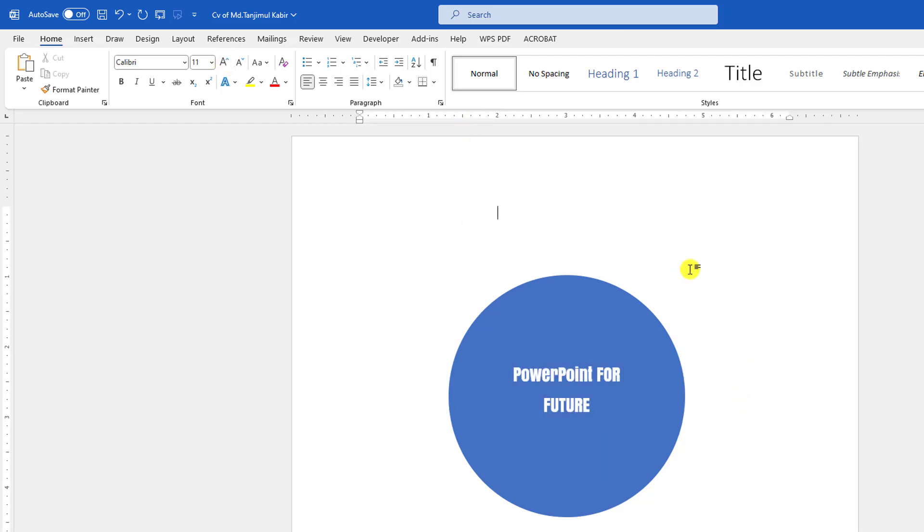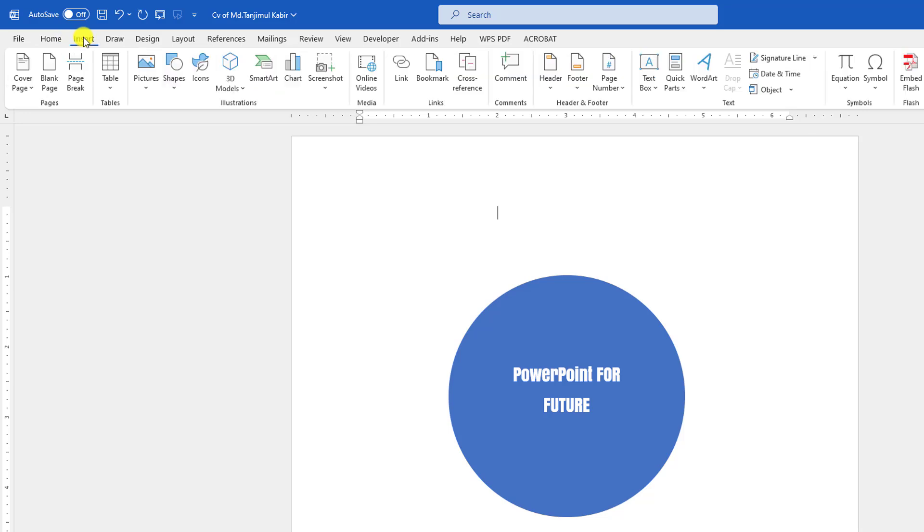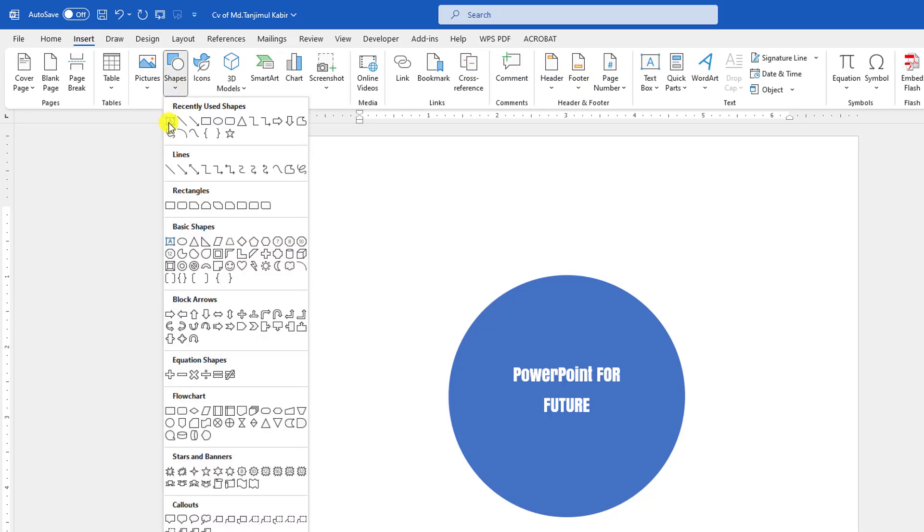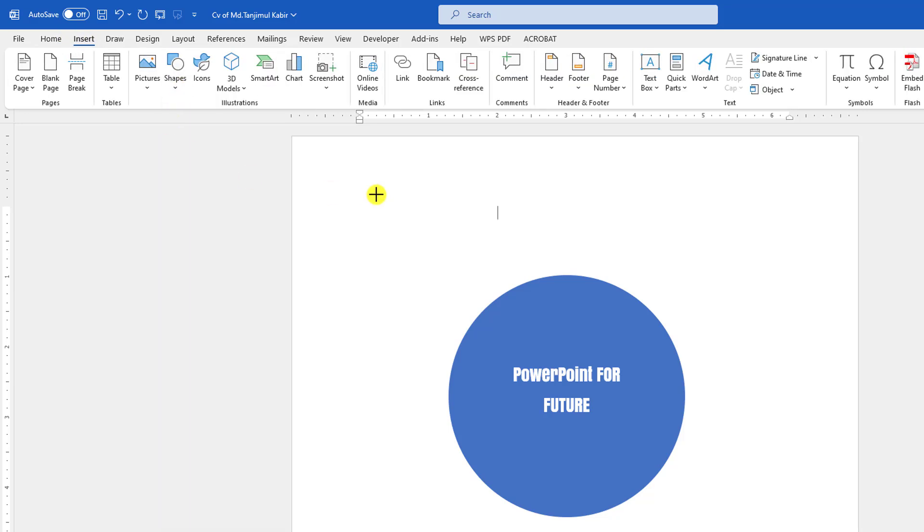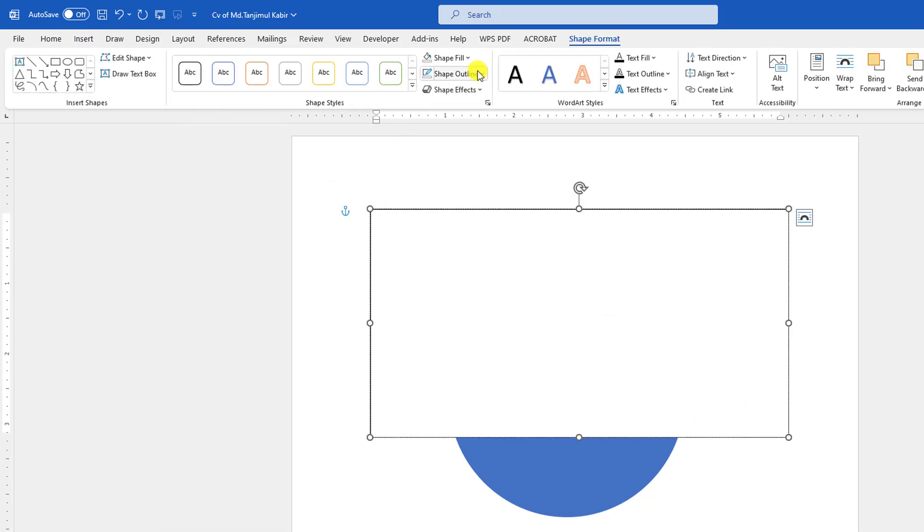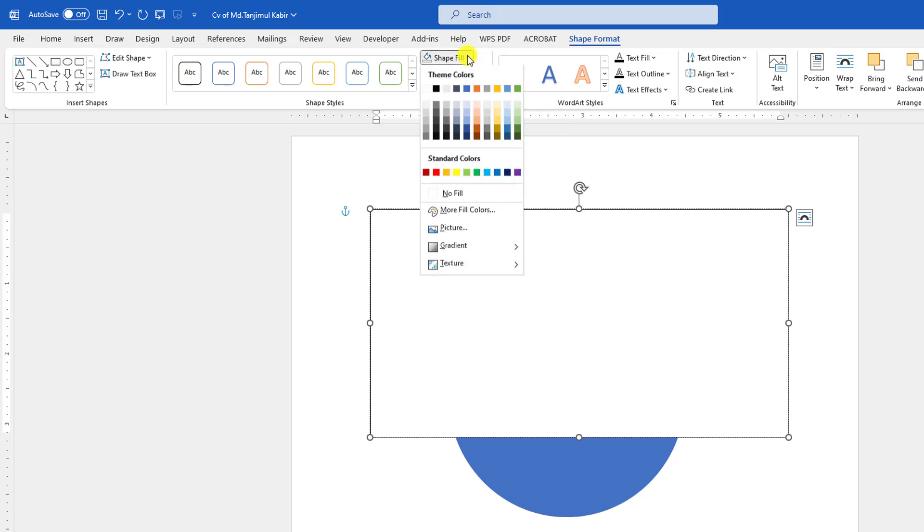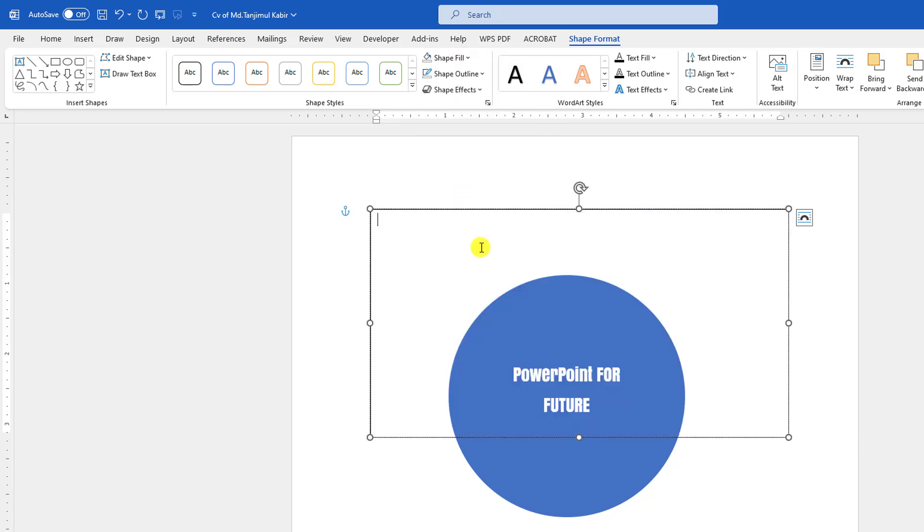Now if I want to add curved text around the circle, what do I have to do? Let me go to Insert, go to Shape, pick a text box and drag it over here. Go to Shape Fill, make it No Fill. Now write here.